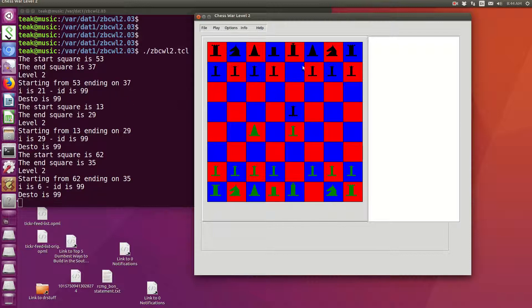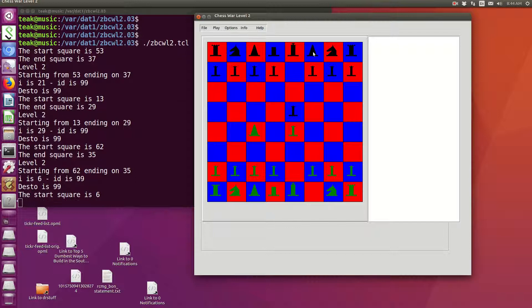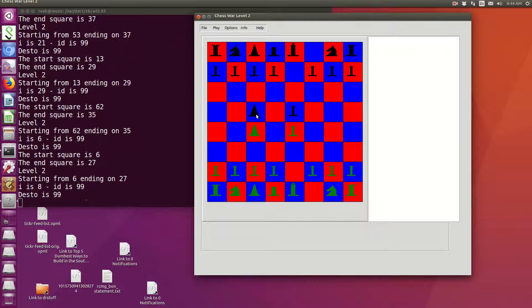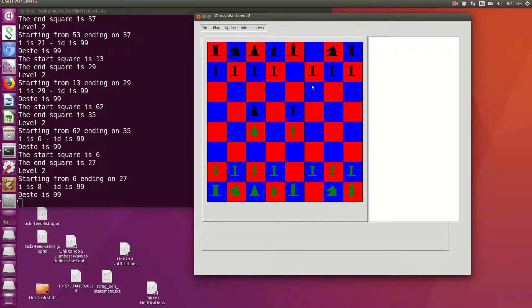So we're playing. One thing to note is that the program does not enforce legal chess moves. I could actually grab this pawn and move straight ahead to take. So the players have to enforce the move rules themselves.